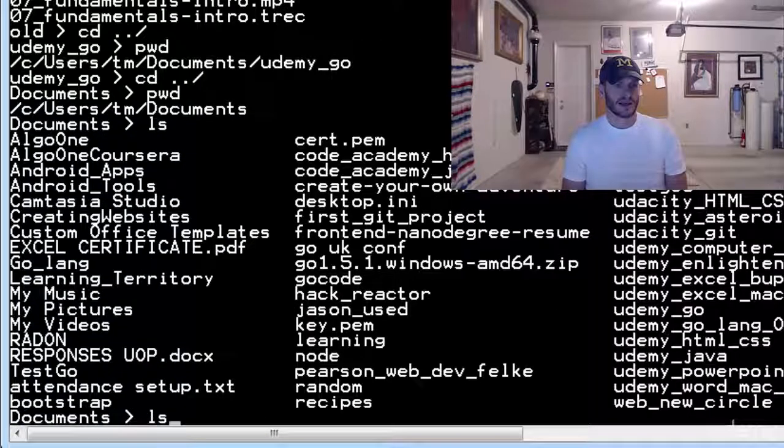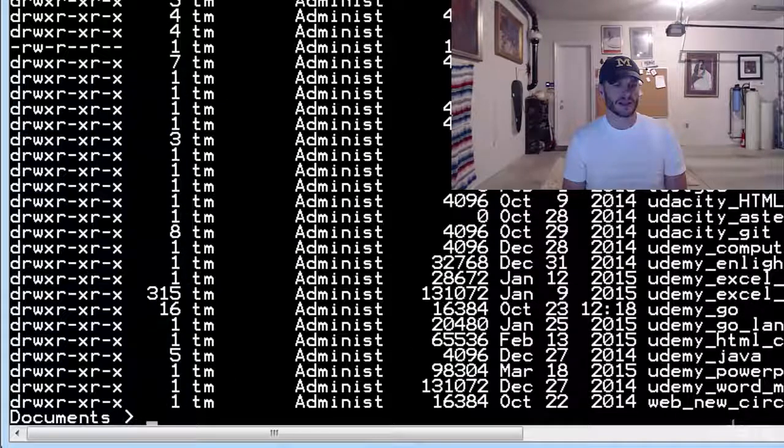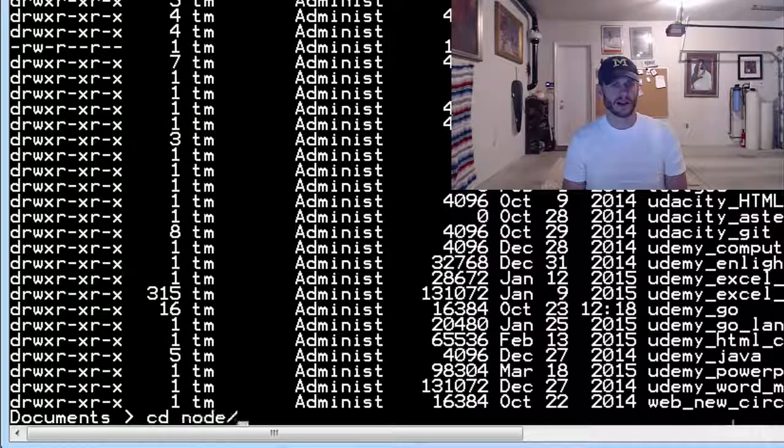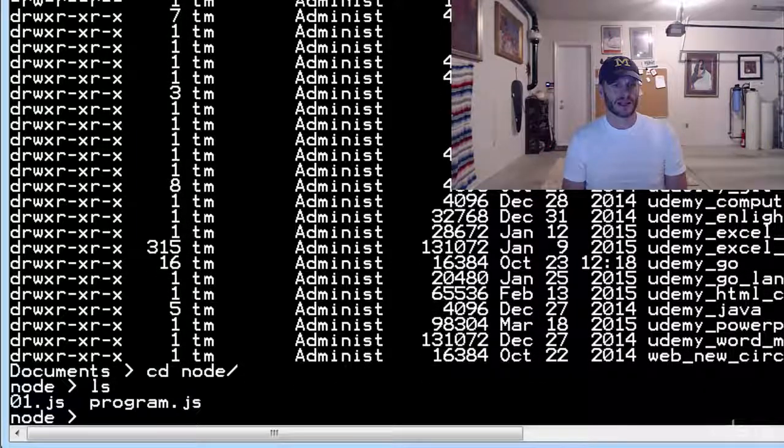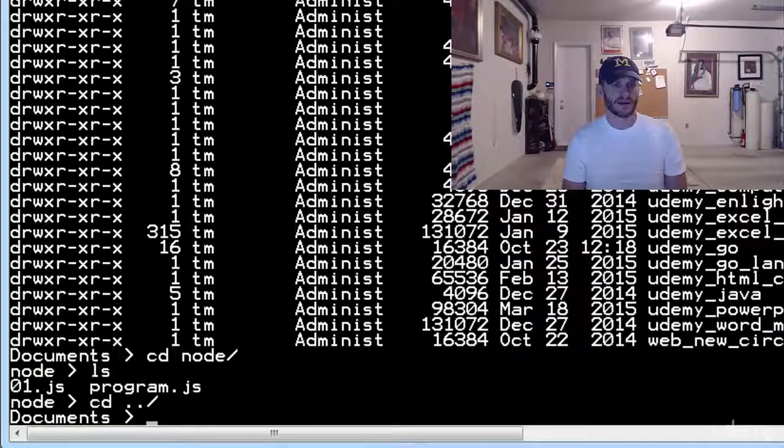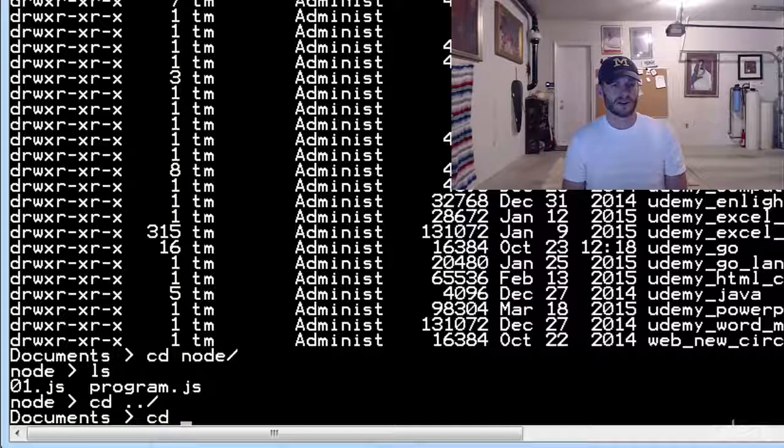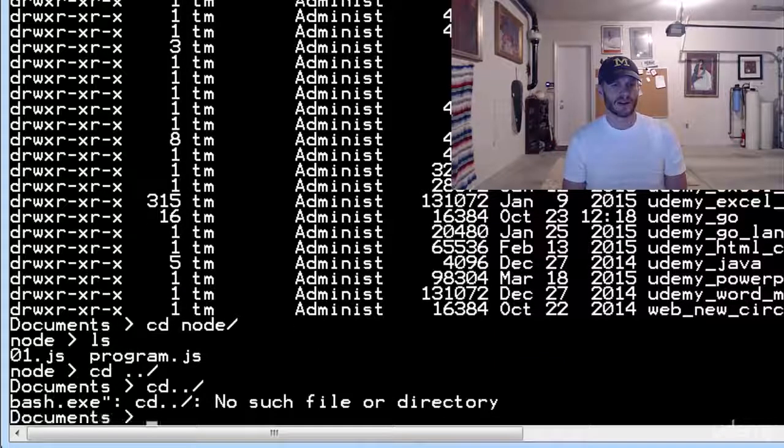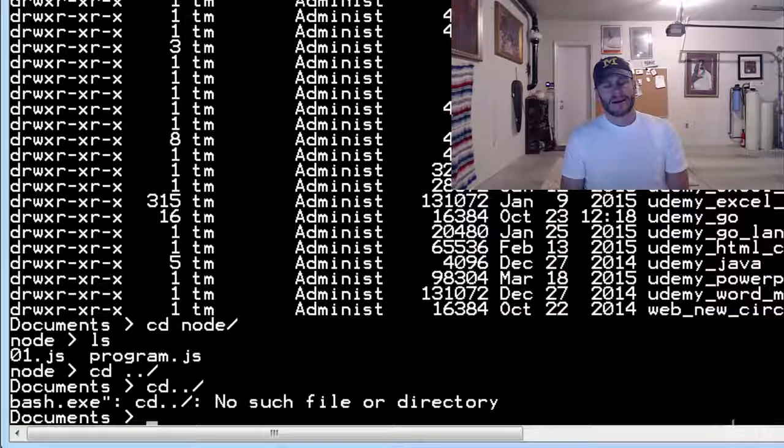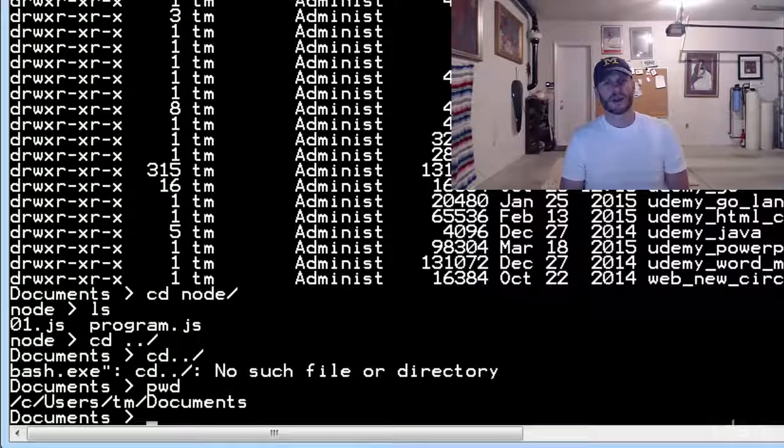LS, LS-LA, just give me a little bit more information. And then change directory, you know, like node, right? And then LS, what's in there? And then change directory, go up. So change directory, give it the folder you want to go into or change directory, go up. And LS-LA and print working directory. So those are some really basic Unix commands.